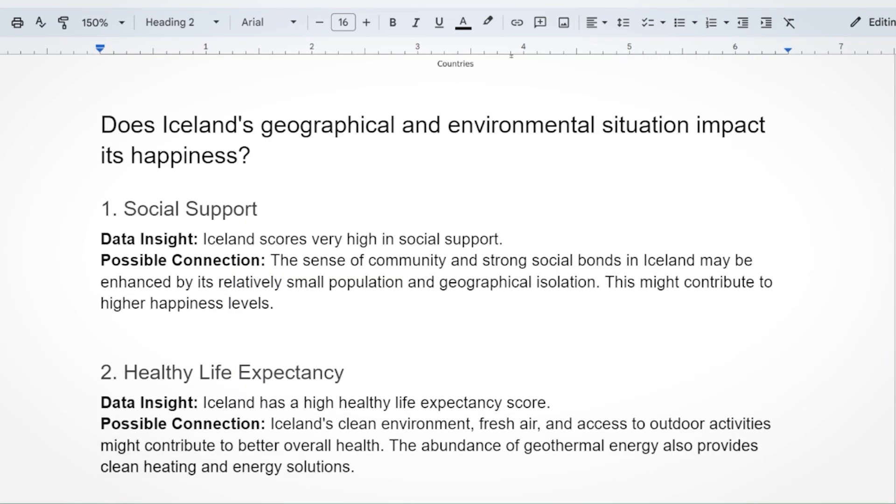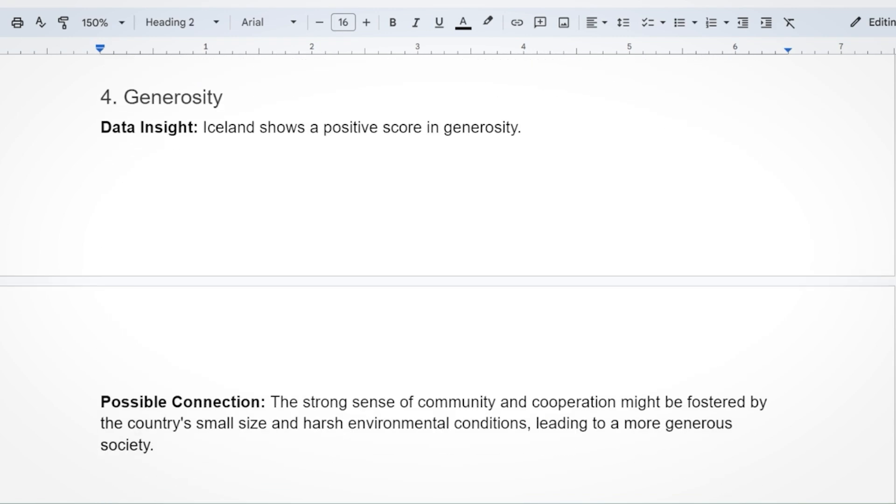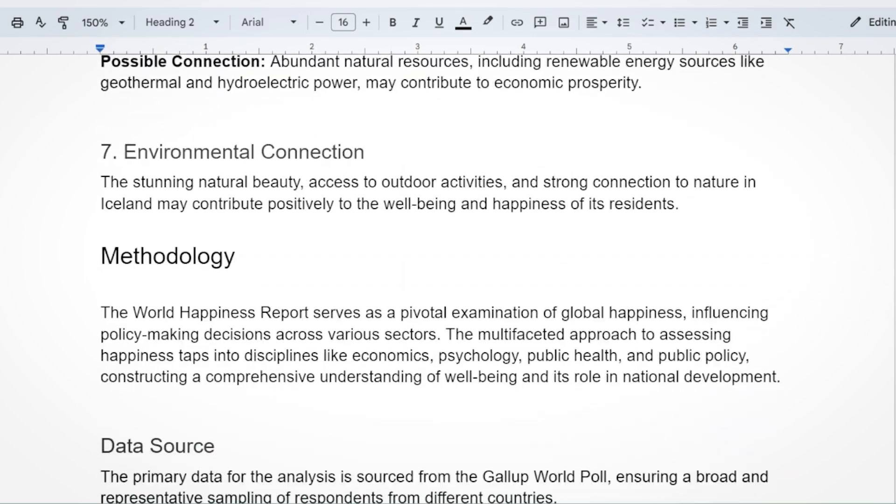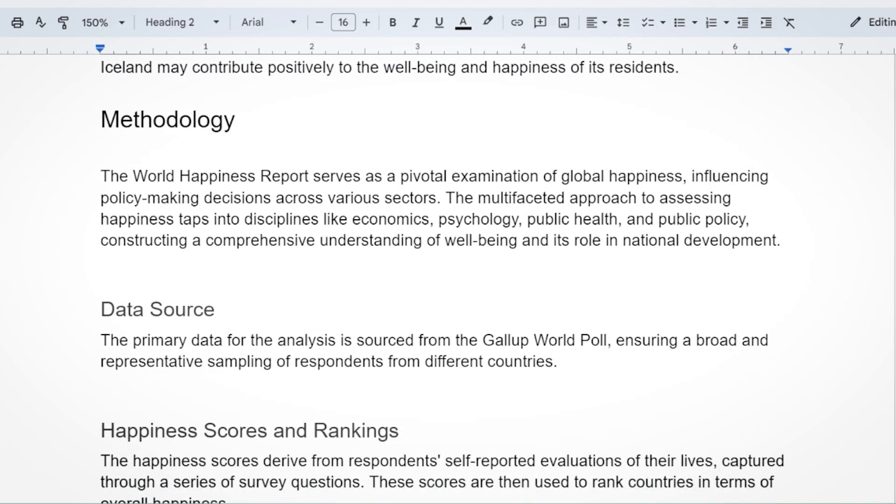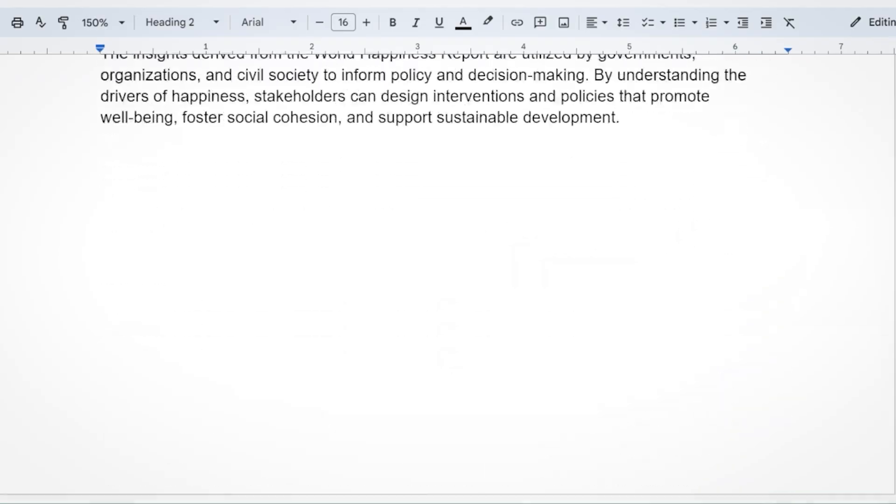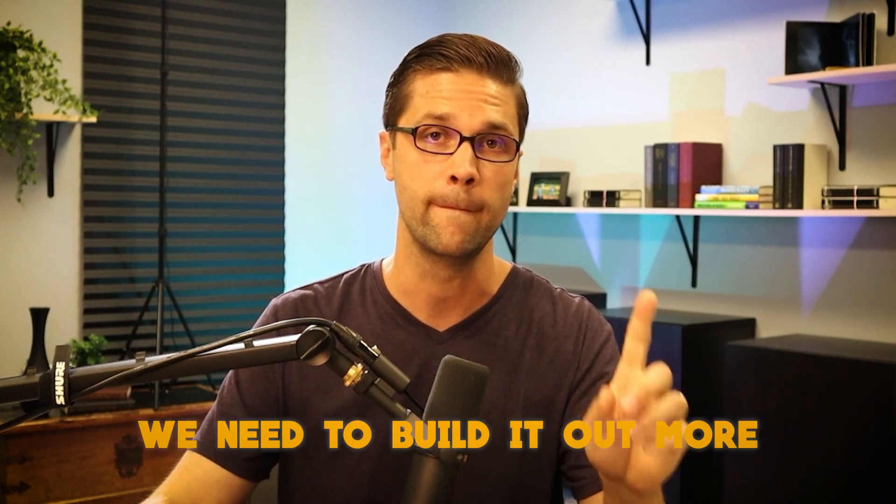And furthermore, we have some answers to questions that have search volume behind them. Does Iceland's geographical and environmental situation impact its happiness? Sure does. And we have data to back it up. The methodology was so easy to create. So far we have 500 words of this blog article and we're creating a framework, but we need to build it out more.